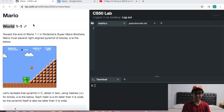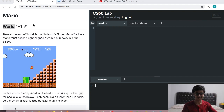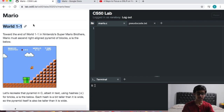Hey guys, it's me, Mario. Okay, no it's not. Today we're actually going to be doing the CS50 Problem Set 1 Mario walkthrough.